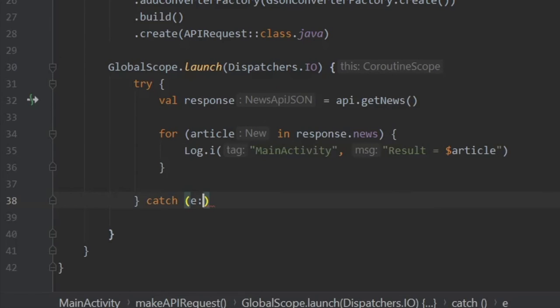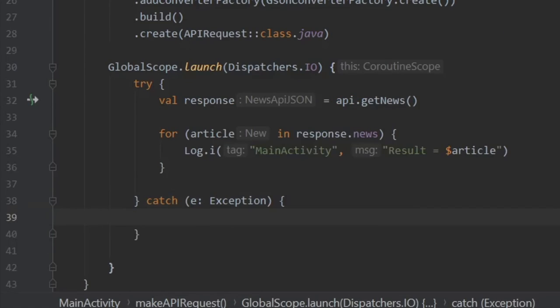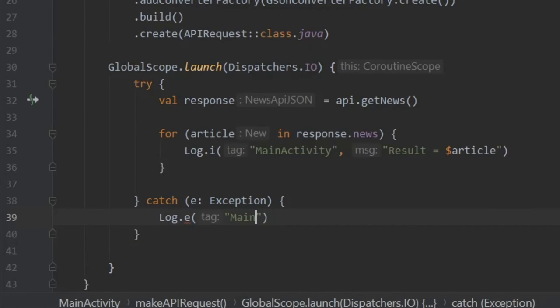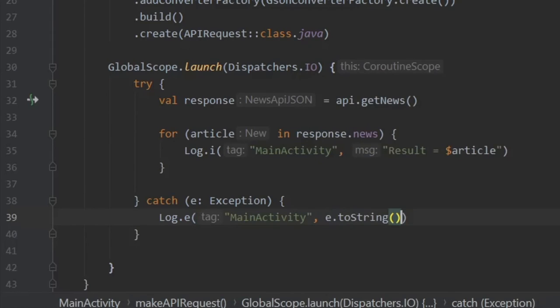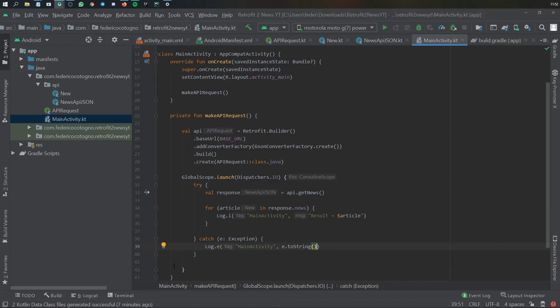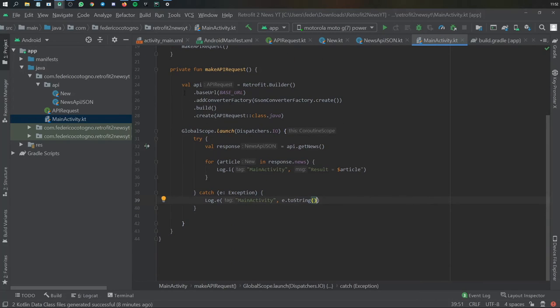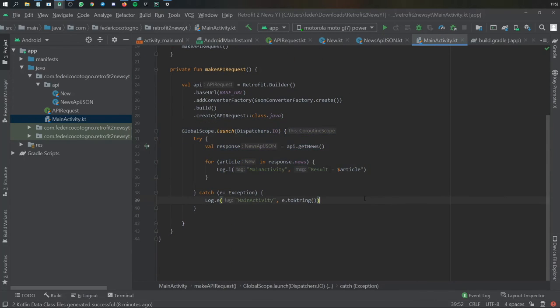which is going to take an exception. In case anything goes wrong, we'll do log e, main activity. We want to log this exception. So we'll just insert e there and write to string. With that being said, we can actually go ahead and run the program to make sure that this actually retrieves the information we are looking for. So if we click on play and open our logcat,